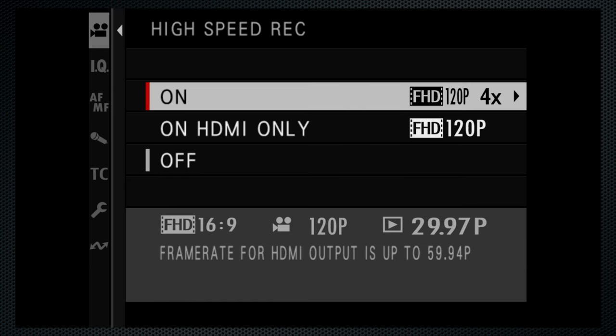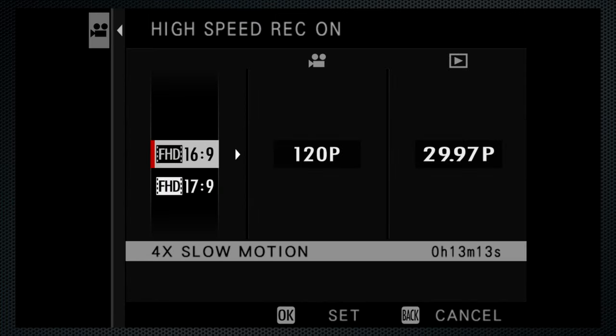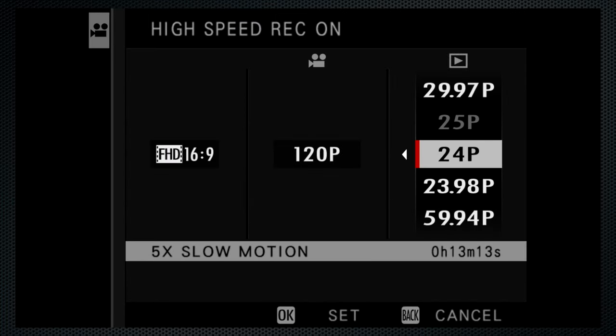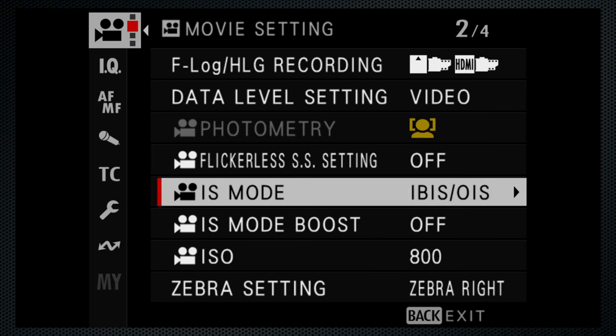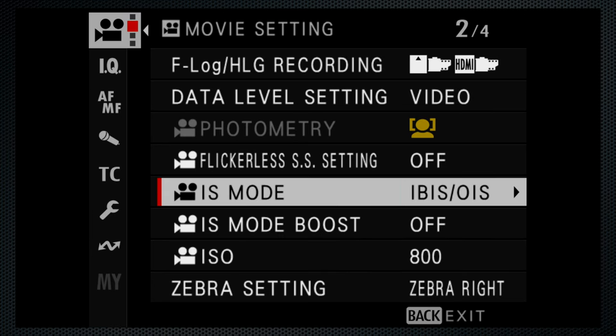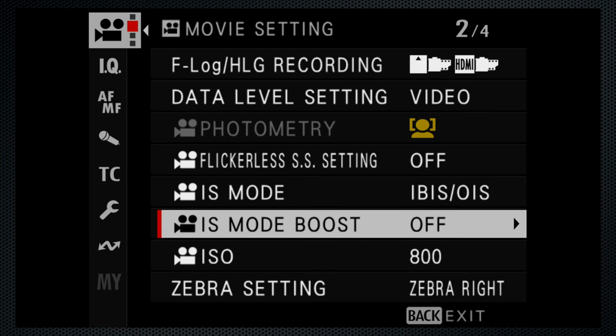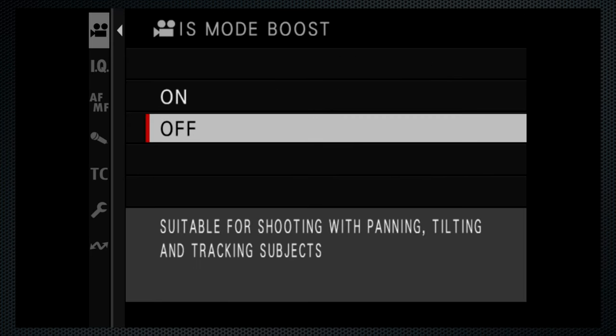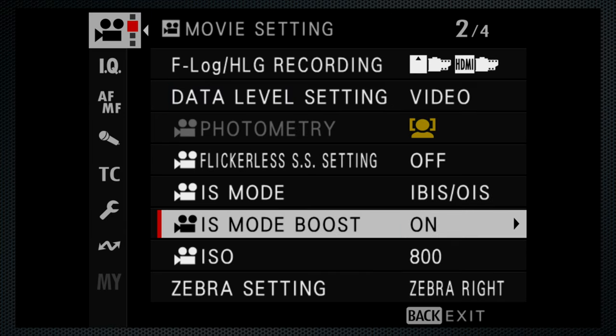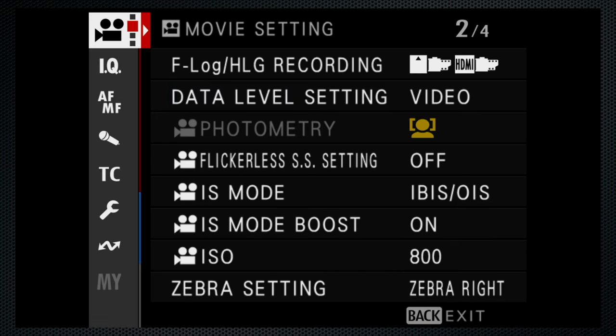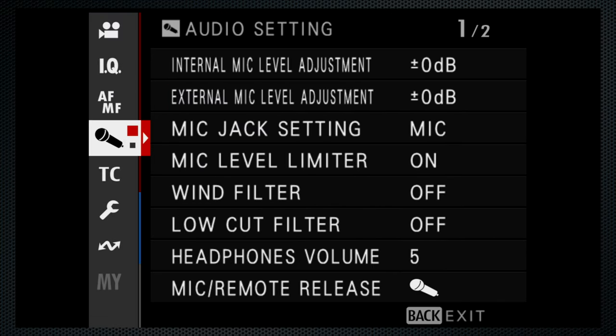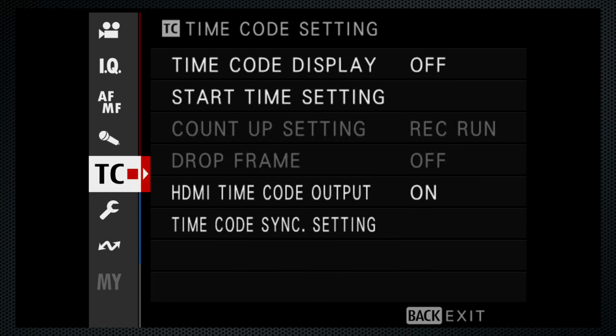High-speed recording is available at HD 1080 resolution up to 120 frames, which is 5x slow for 24-frame productions. There are several stabilization options combining optical, in-body, and digital. And a boost setting for static handheld shooting. Fujifilm's extensive set of audio and timecode options are available rounding out the video settings.